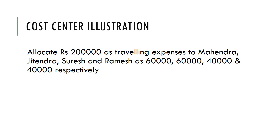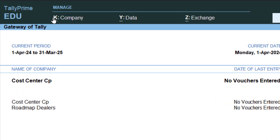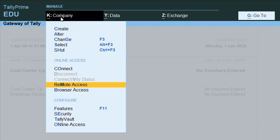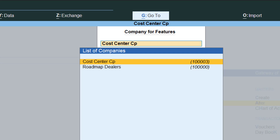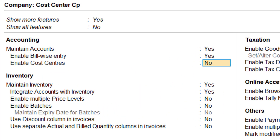Before doing anything, we need to go to Tally and first enable the cost center. The company has already been created. To enable cost centers, go to the top menu, Company Features, or simply press F11. Once inside Company Features, choose the cost center company. Under accounting features, the third option is 'Enable Cost Centers' — make it Yes. This is the first thing you have to do.